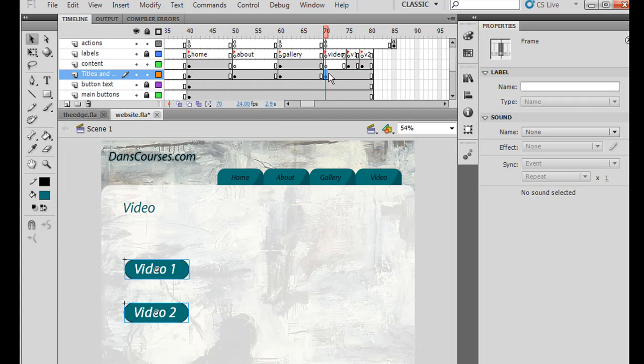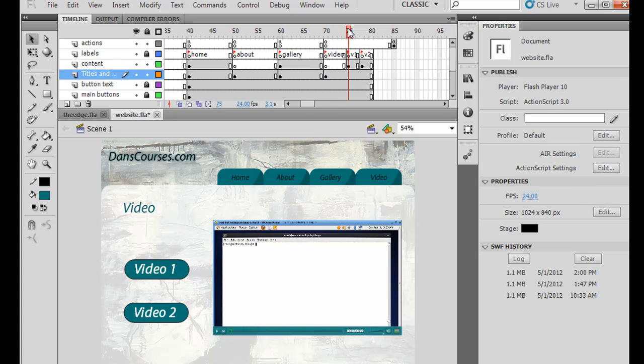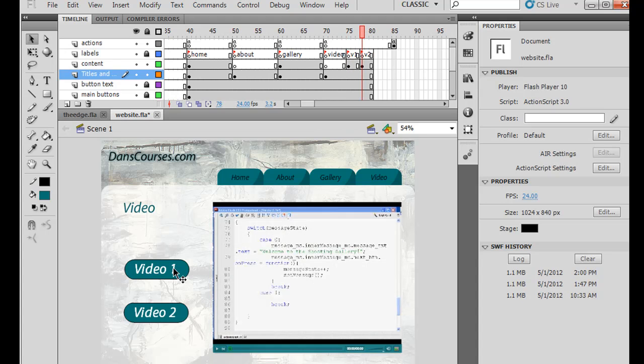So now they've been pasted on this keyframe, and that way they'll exist all the way over. So now when we jump to the next video, you can see that the buttons will still be there. We go to video 2, same buttons are still there. So that's what I wanted.